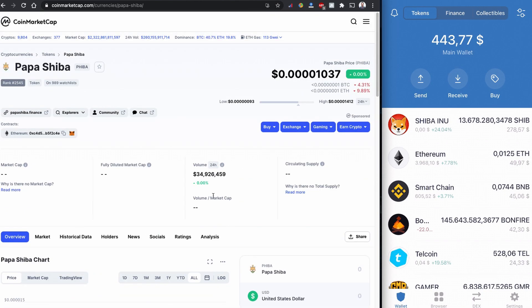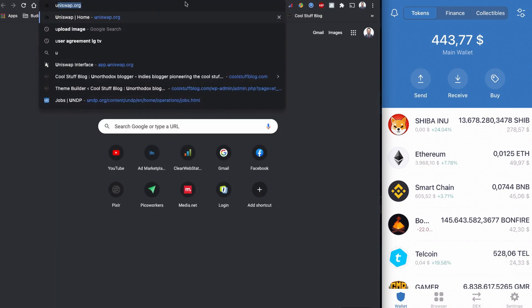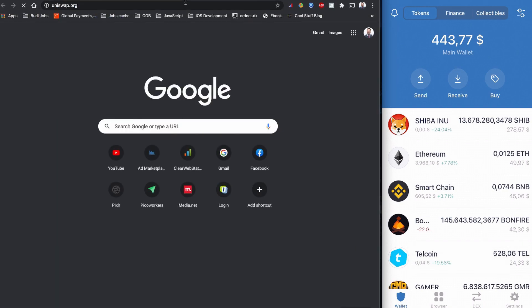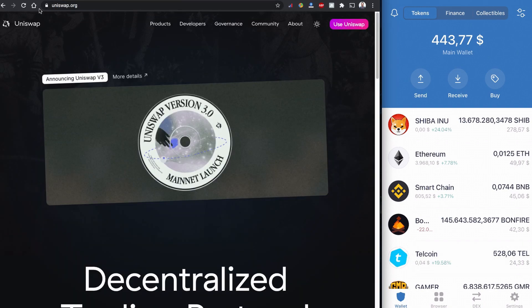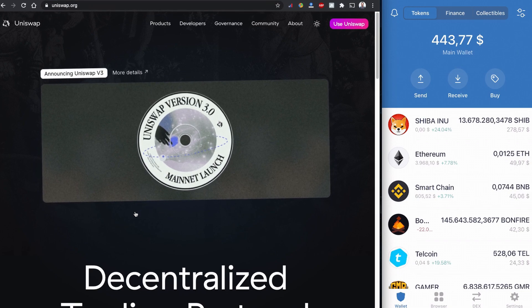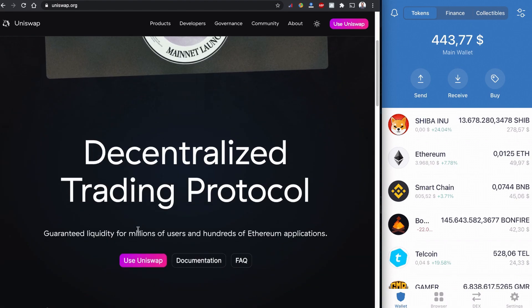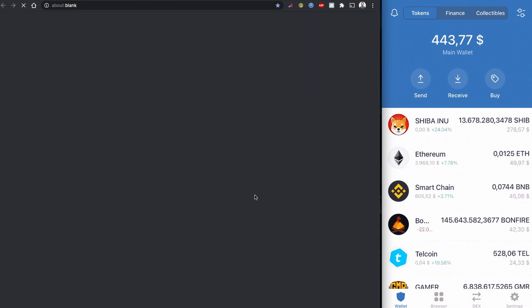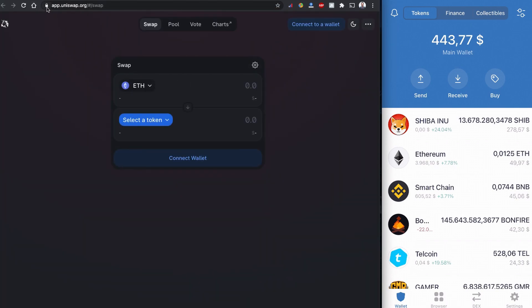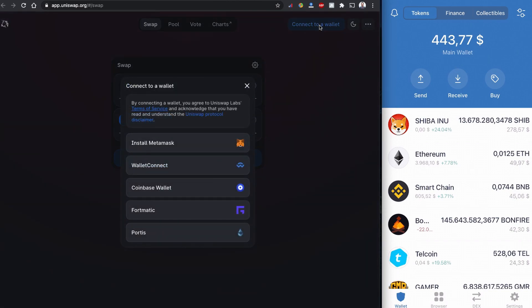As usual, let's go to Uniswap. You can Google Uniswap or just type it. We are going to use Uniswap. Remember it should be selected as a secure connection and I'm going to connect my Trust Wallet. You can connect any other wallet like MetaMask using WalletConnect.